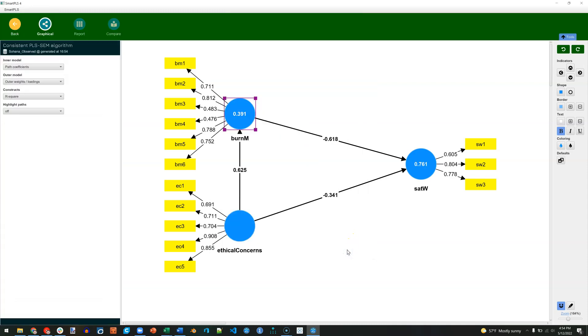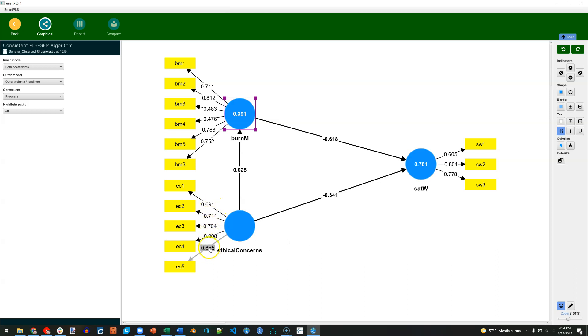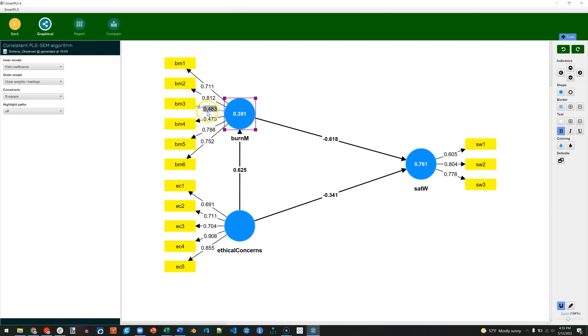We can eyeball this and see that for ethical concerns we have pretty good loadings here. Ideally we want them loading above 0.7, but as long as they average out as a factor above 0.7 then we're pretty okay. So I'm not too concerned with a loading like this at 0.605 because these others are high enough. We do seem to have some concerns over here with Burnout for Management. Looks like Burnout 3 and 4 are pretty low. Less than 0.5 is pretty low.